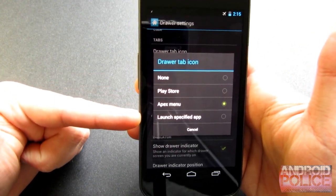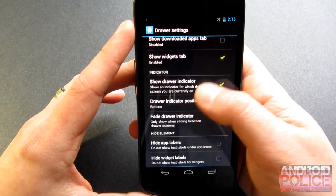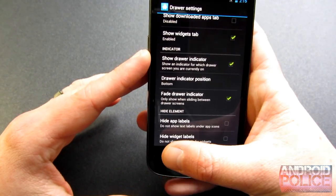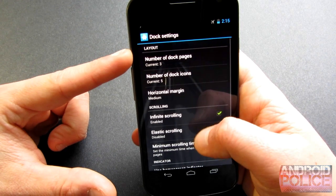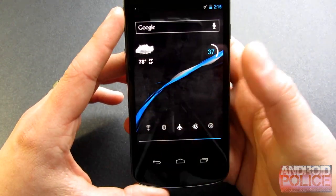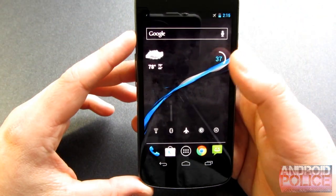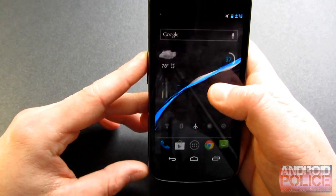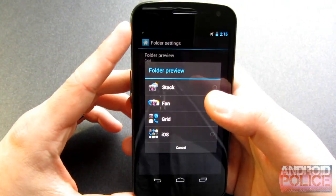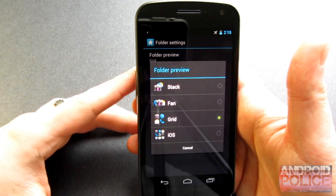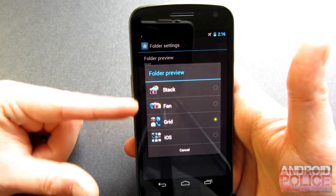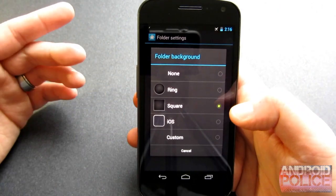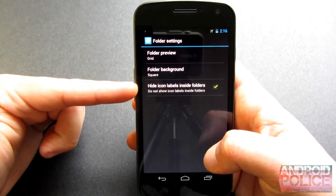You can change the tap icon — Play Store, Apex Menu — for that center icon. There are a whole lot of different settings here. You can hide app labels and widget labels if you're into that. Jumping into Docs, you can change the amount of docks — you can have multiple docks and infinite scrolling between them. For folders, you can change the way folders look — like a grid, or even iOS style if that's what you want. You can change the folder background to ring, square, iOS, custom, or none. You can also hide labels there as well.